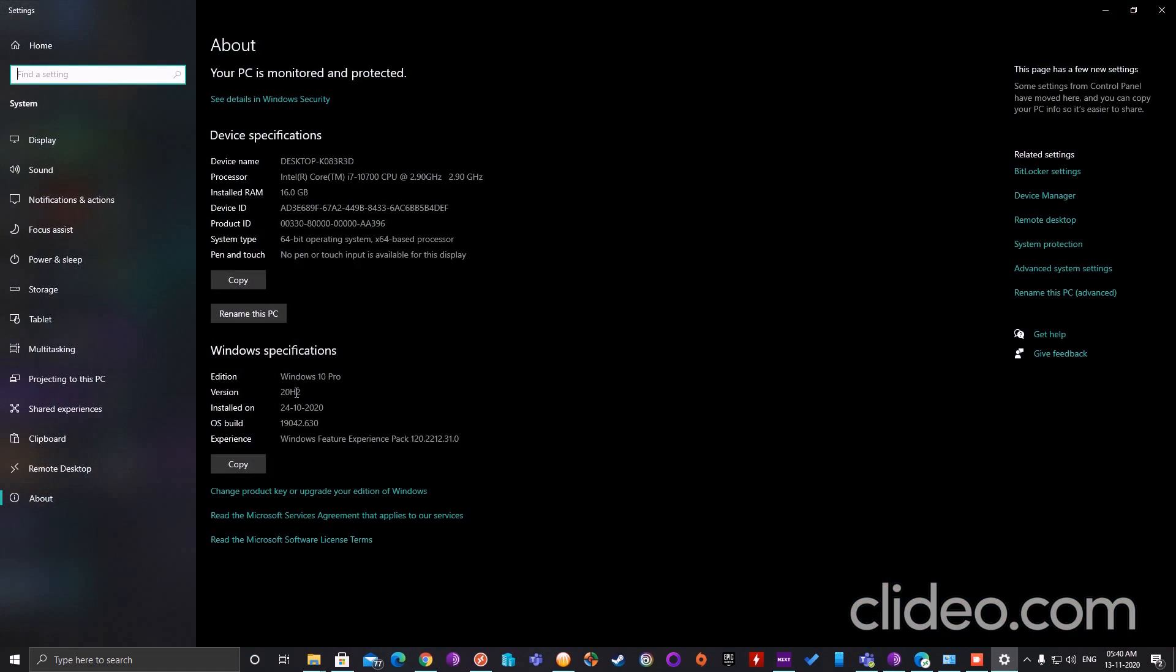For example, for DirectX 12, your system needs to be either 20H2 version or 2004 version to be precise. If not, DirectX 12 Ultimate feature won't be enabled on your system.